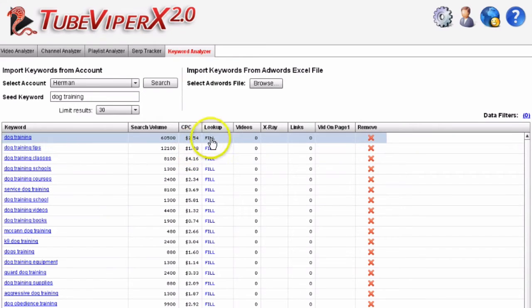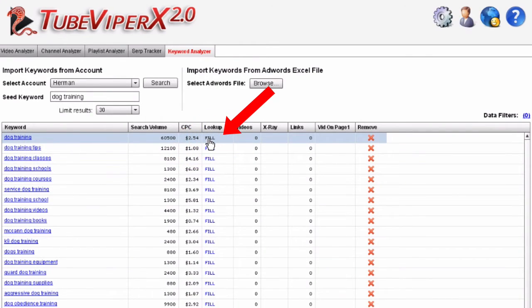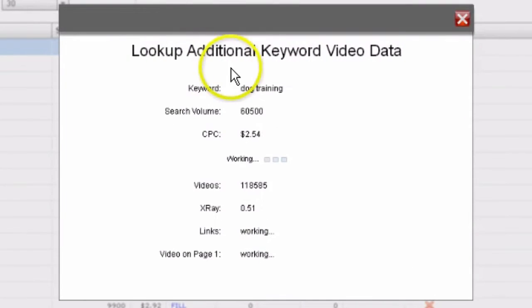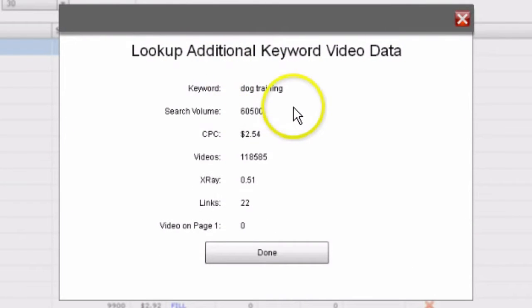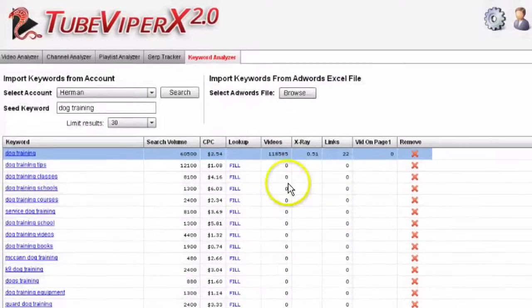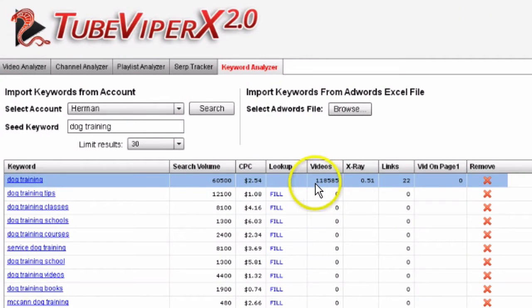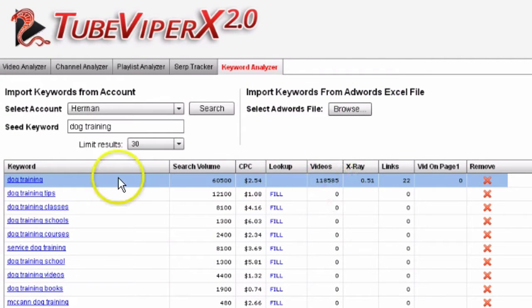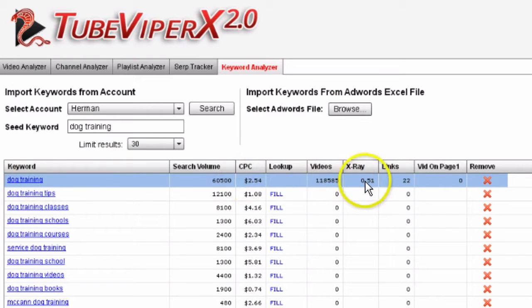You've got the lookup here, so if you click 'fill' it will look up the information for that particular keyword. Here you've got the number of videos for the term 'dog training'. The X-ray factor is simply the number of competing videos compared to the number of searches, and you've got the number of links going to the video if it's on page one.